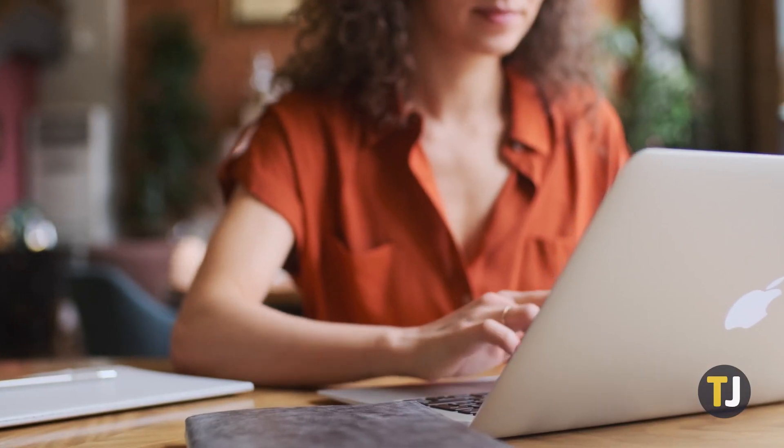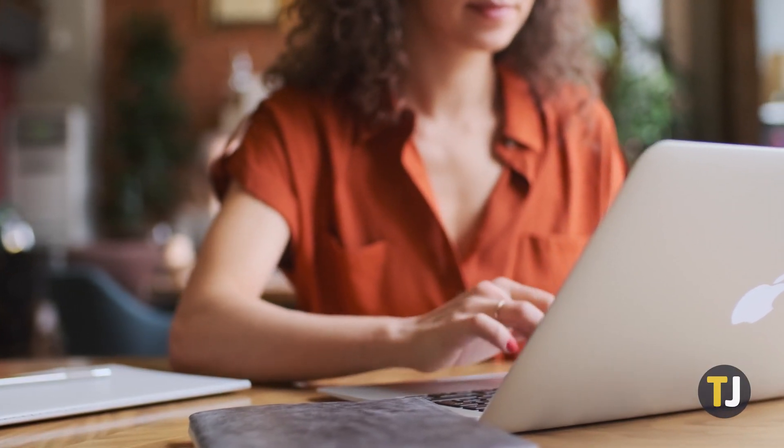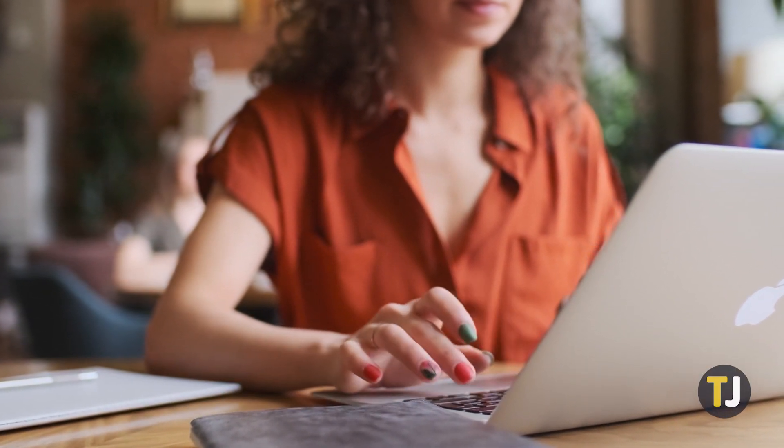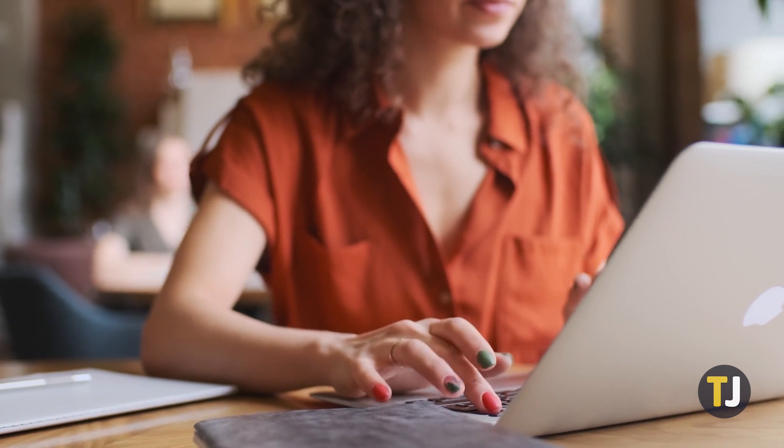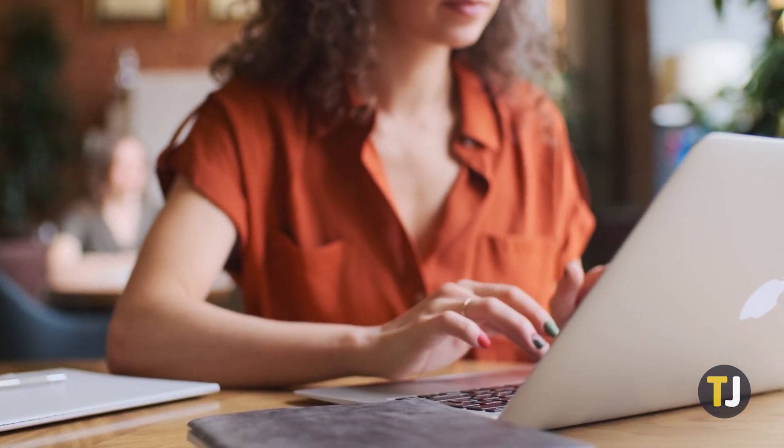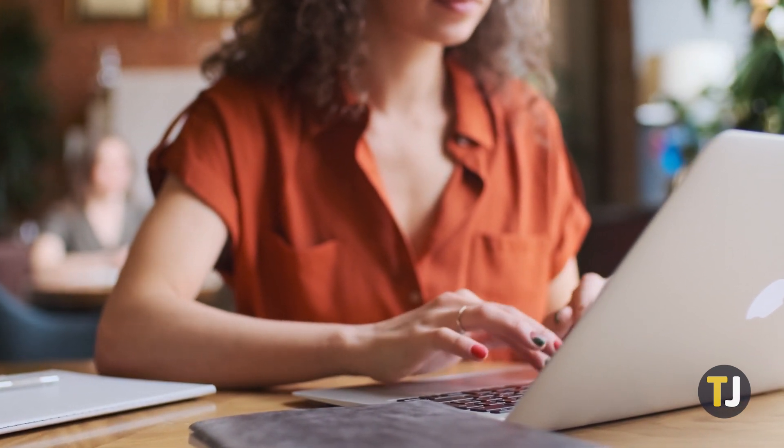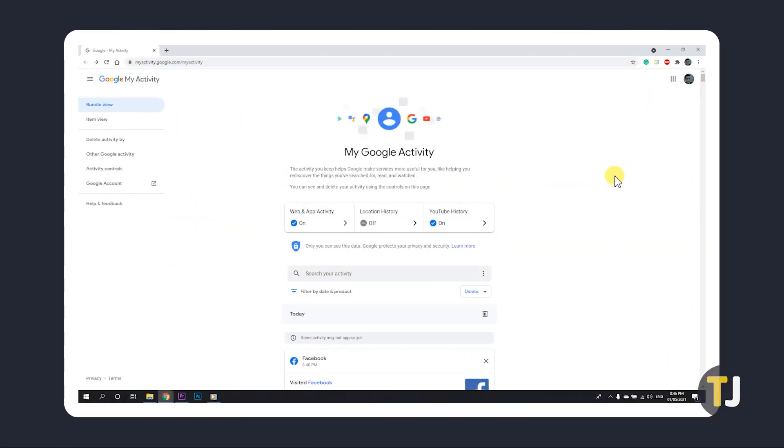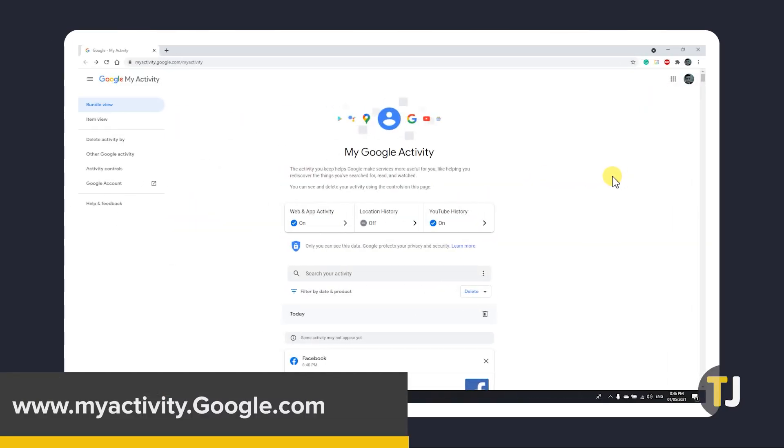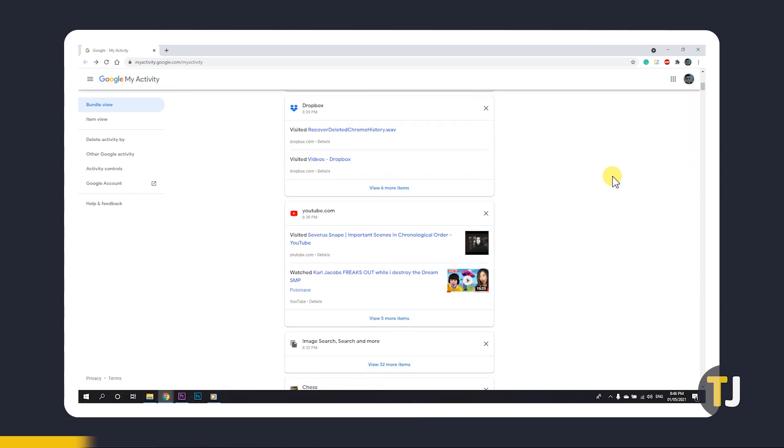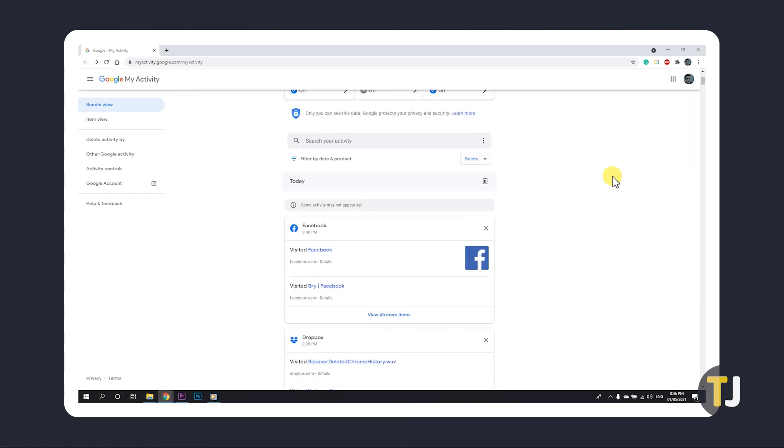The easiest way to check for deleted history is to check up on your Google Activity. Even though Chrome is a Google product, deleting your browser history on Chrome doesn't wipe the activity from your Google Activity history. To view this, just click on the link below and sign into the account you want to recover history from if you're not signed in already.